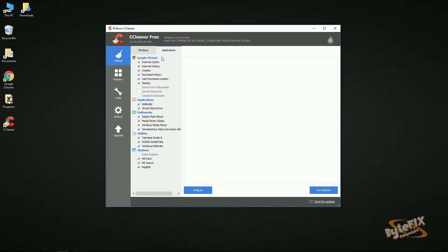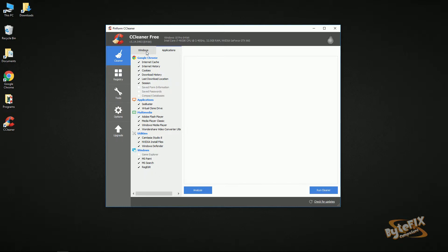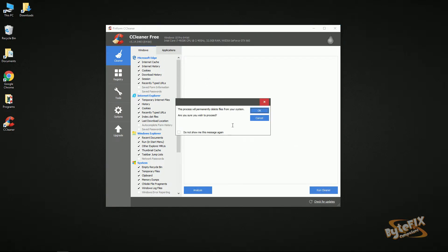When you add new programs, you may want to go under the Applications tab and make sure that whatever program you installed has a checkmark next to it if you want it to be cleaned by CCleaner. If not, don't worry about it — just leave it on the default settings and let it run. We're going to go over here to the Run Cleaner button.